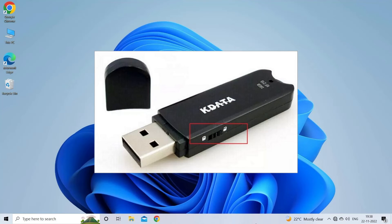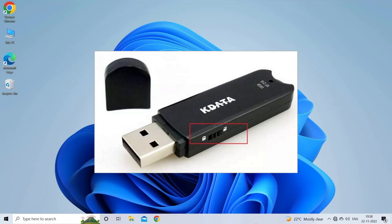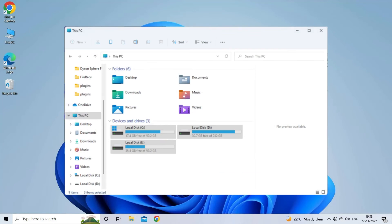First, check your flash drive for a physical lock switch on the side. If there is one, slide it to the unlock position. After that, connect it to your computer and format it as needed.